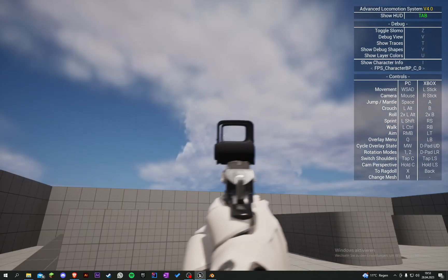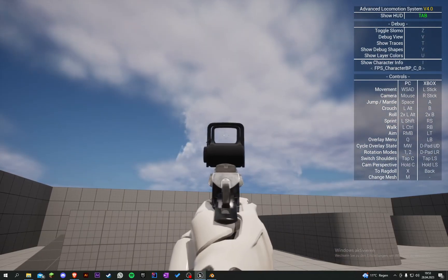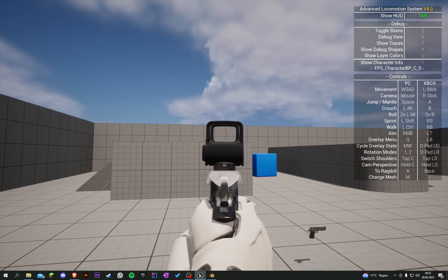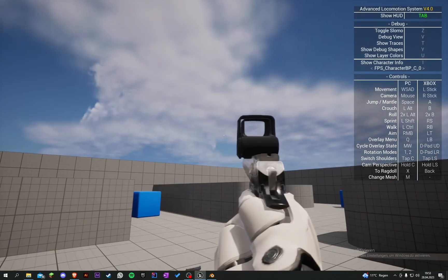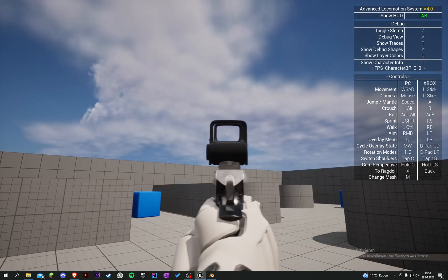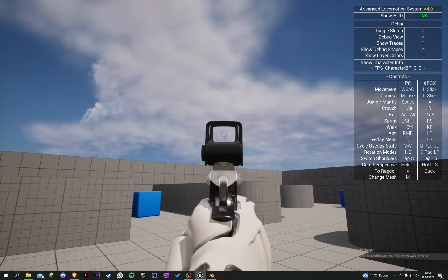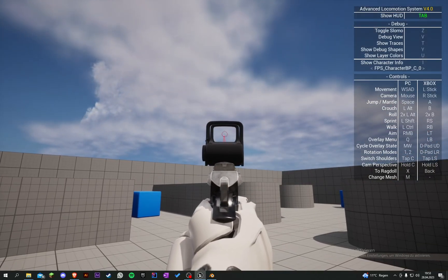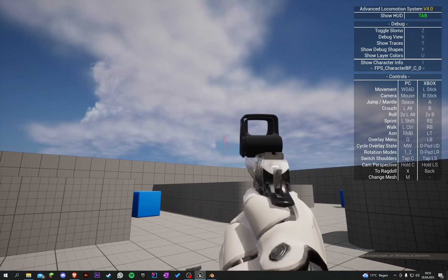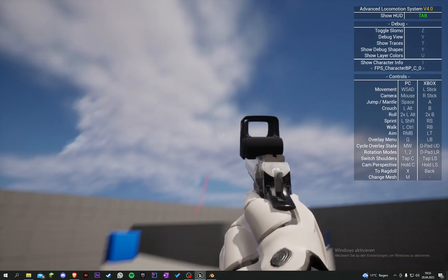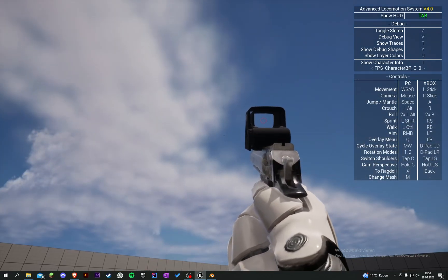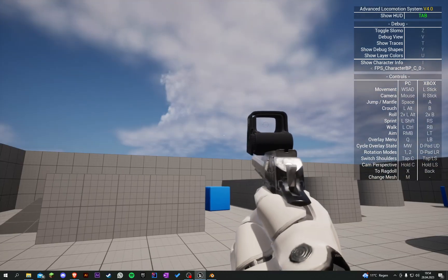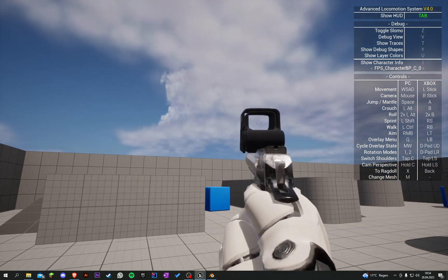We can now aim with our Holographic Scope - this is so cool! In the next episode I'm not sure what we are going to do, but you can also read some ideas in the comments.